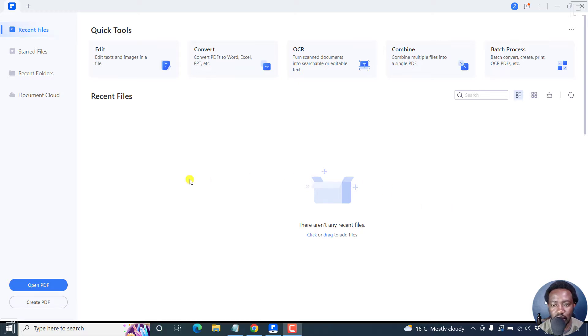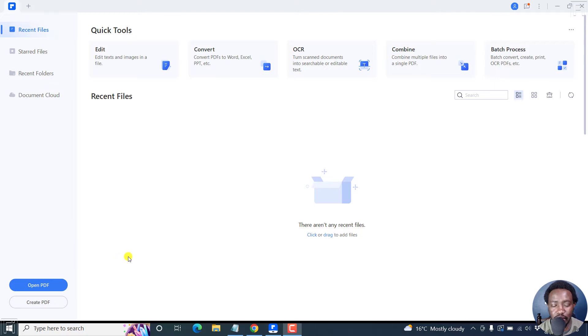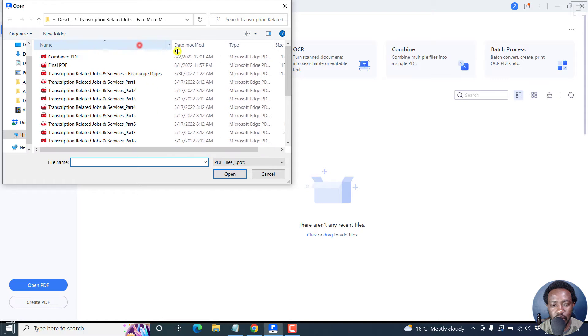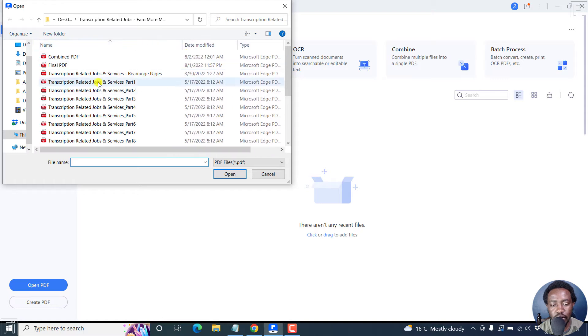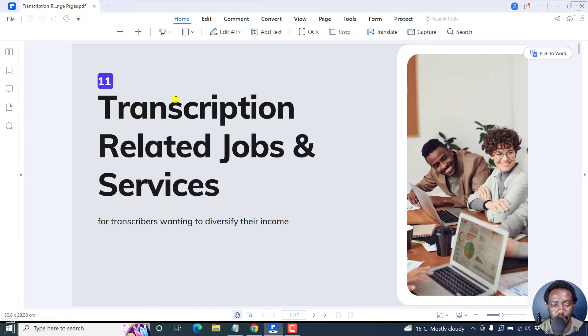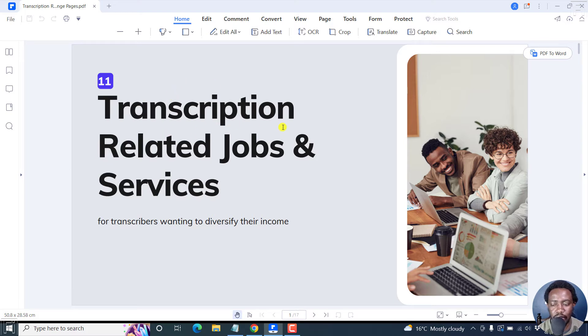So I'm inside Wondershare PDF element and I'll begin by opening a PDF. I'll click on open PDF and navigate to the PDF that I want to redact some text from. I'll click on it and then click on open. The PDF is going to load up inside the Wondershare PDF element interface.